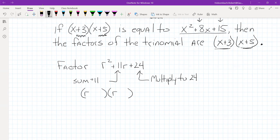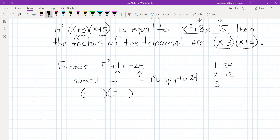1 times 24 gives me 24. 2 times 12 gives 24. 3 times 8 gives 24. And 4 times 6 gives 24. Once I get to the point where the two numbers are either the same or there's only one number between them, I'm done — I've listed all the factors. 5 doesn't go into 24 evenly. So I'm looking for a combination of each set of numbers that gives me an 11.